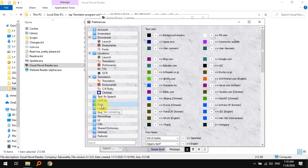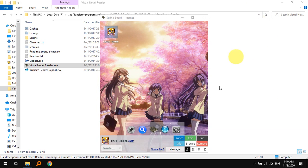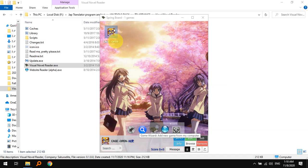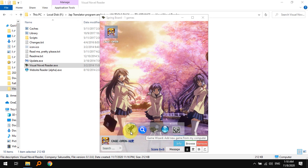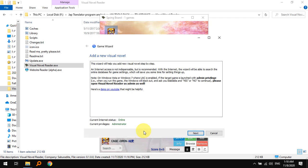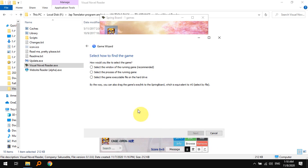Now let's start the game. You can see I actually already have the game added to my VNR, but let's say you don't and you want to add it. Click here, next it says select the window of the running game.